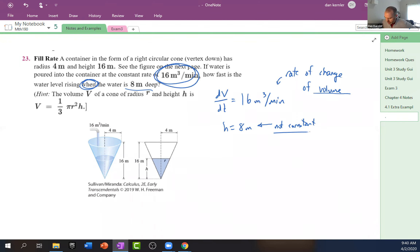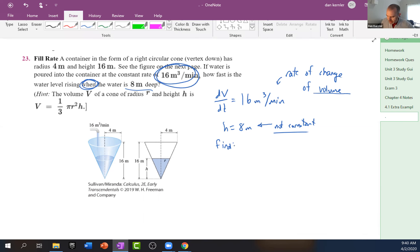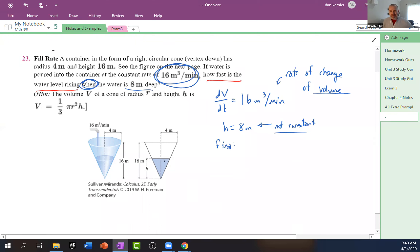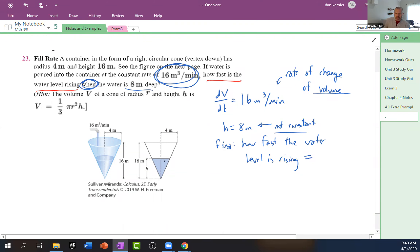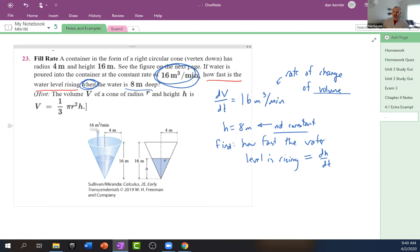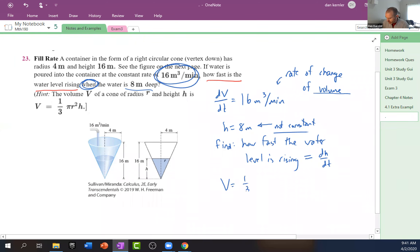Let's see — we have the volume of a cone. Let's write one more thing before we dive in: what it is we are looking for. It says how fast is the water level rising — and Christopher says dH/dt. Very good. Good morning, Juan. So what we need next is an equation that relates all of these things that are changing. They gave it to us this time — the volume of a cone is (1/3)π r² h.